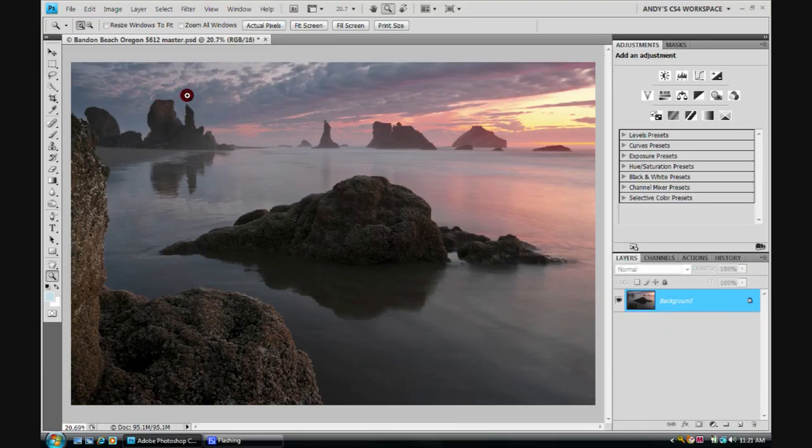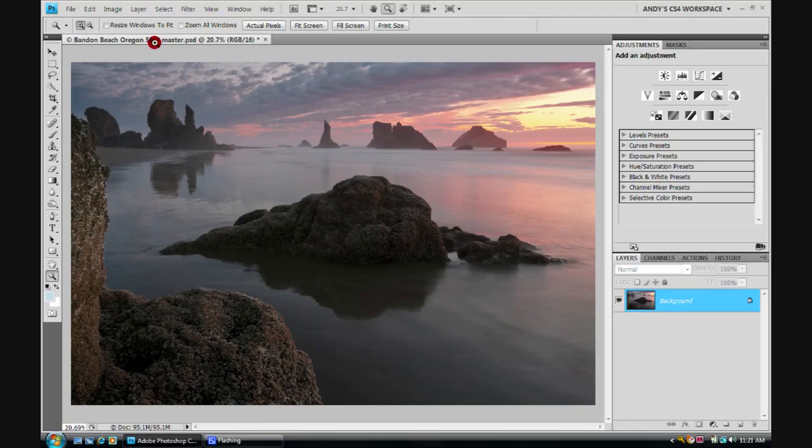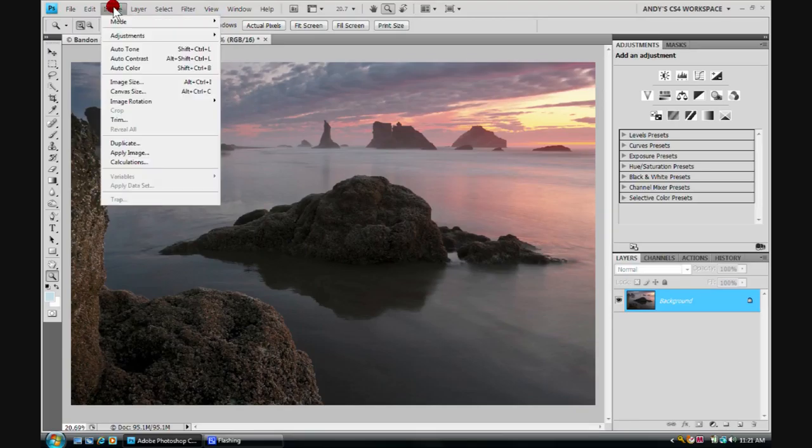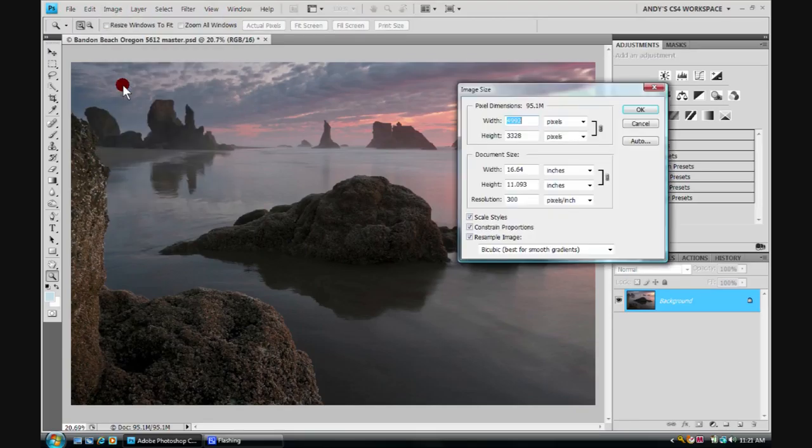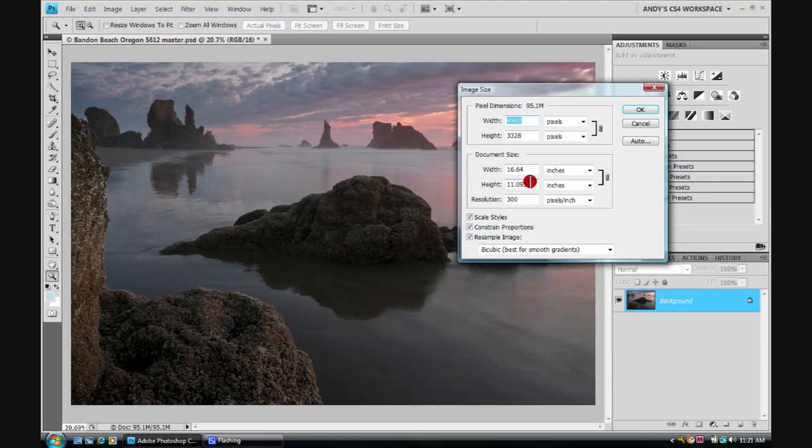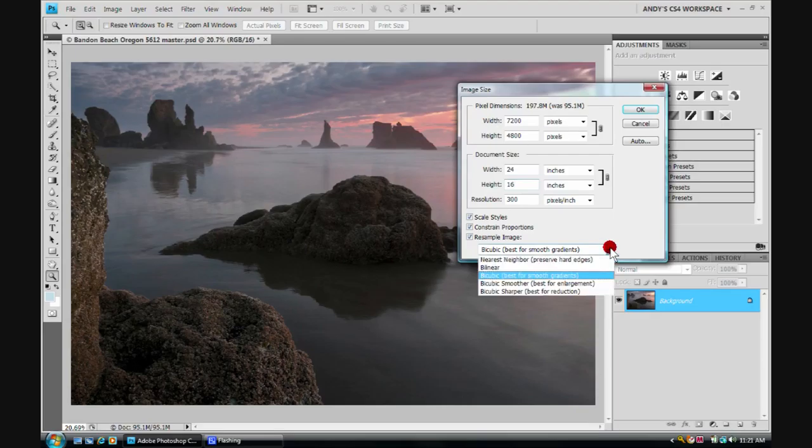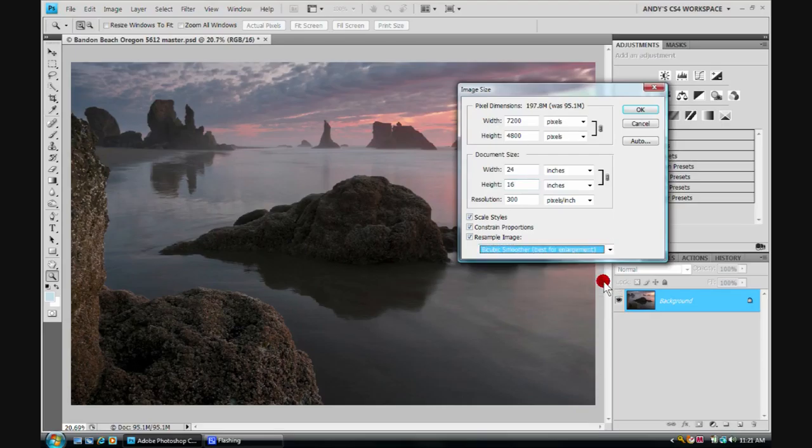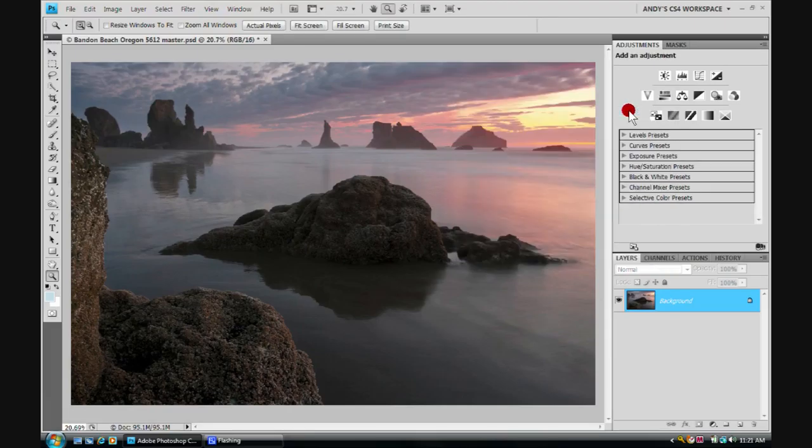The next thing we'll do is resize it. Let's come up here to image. Run down to image size and click on it. We're going to, let's say, make this a 16 by 24. We'll choose bicubic smoother, best for enlargement. Click OK.